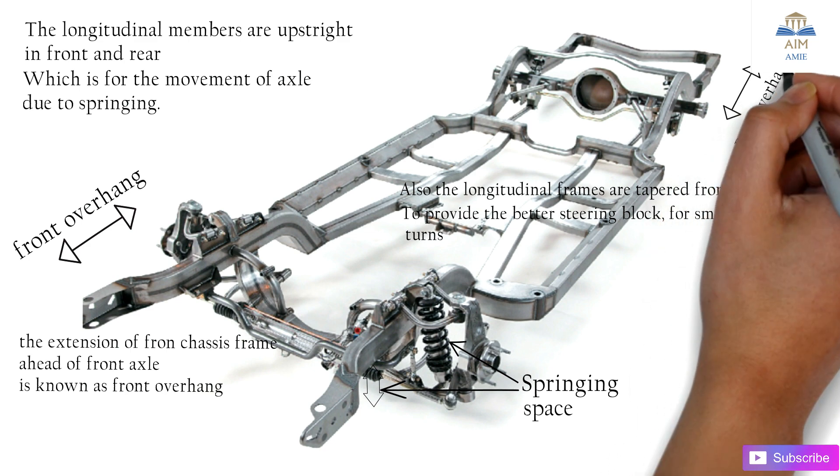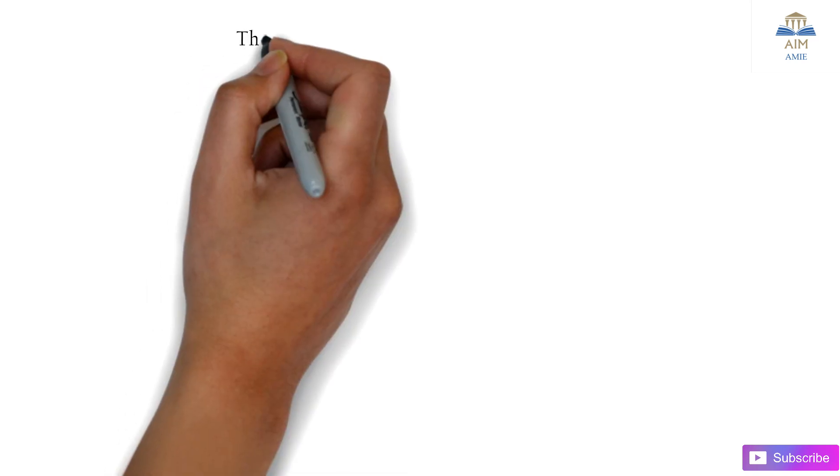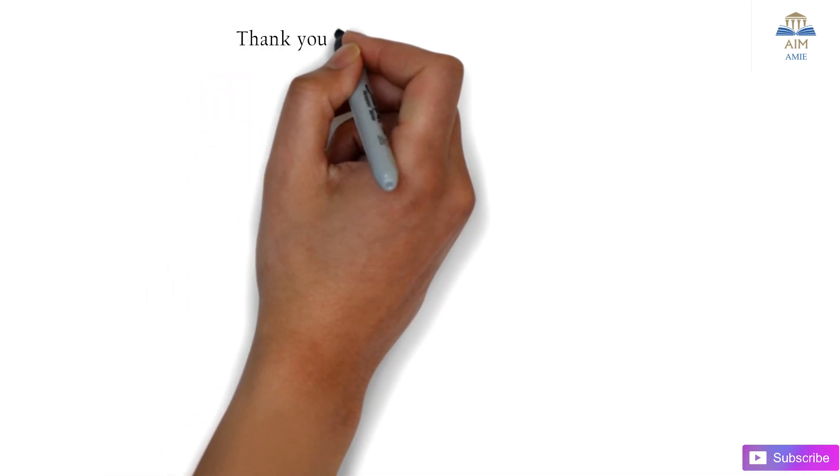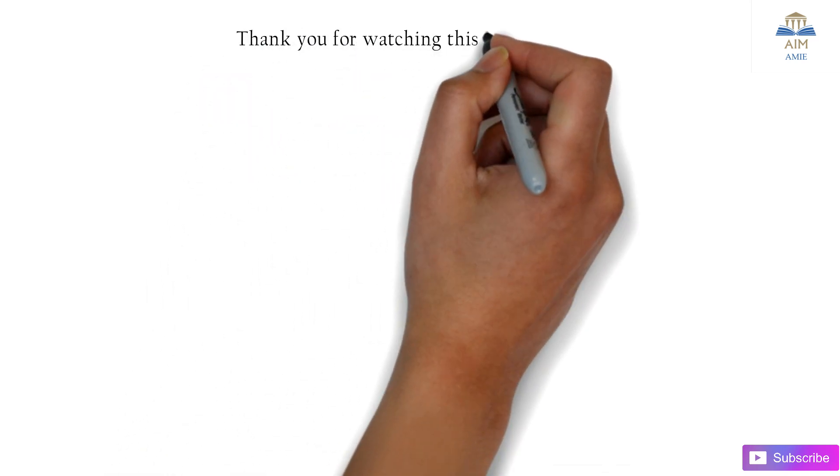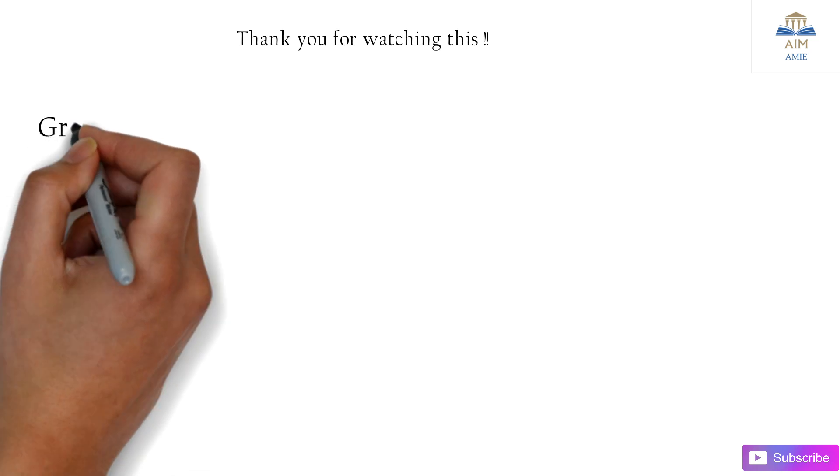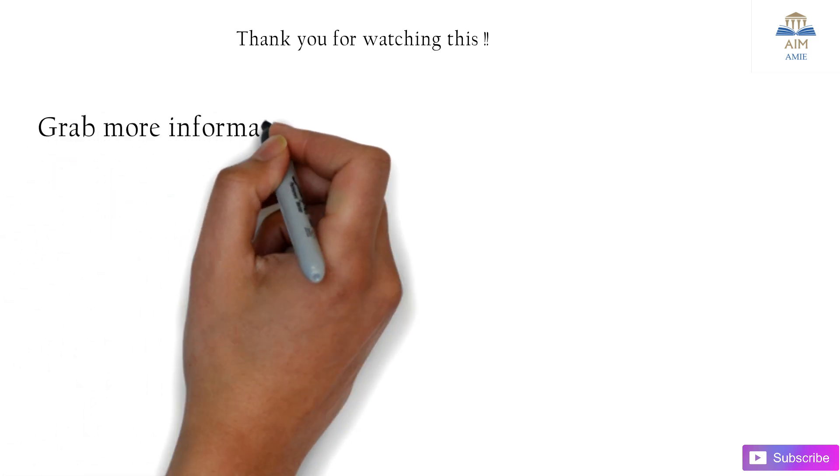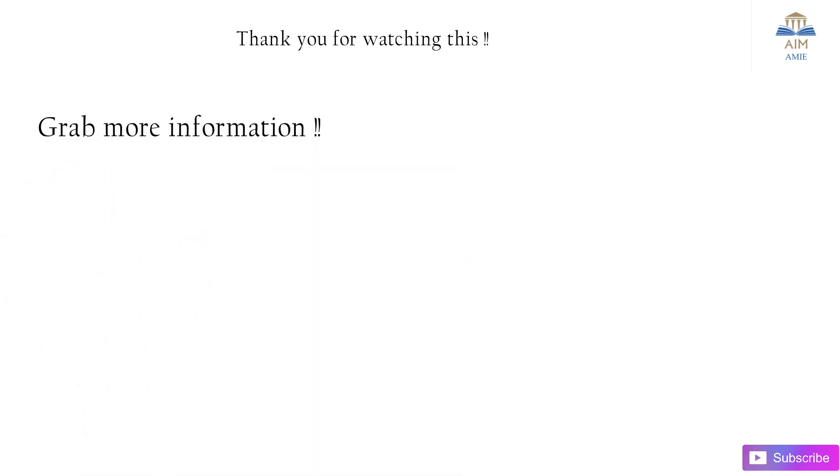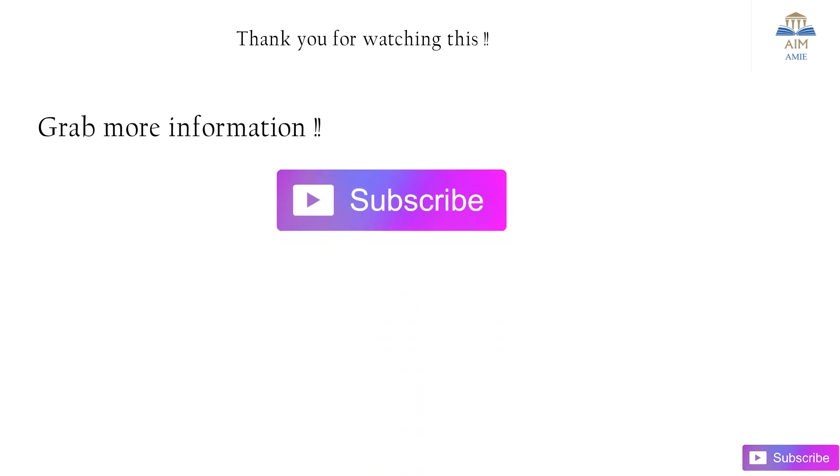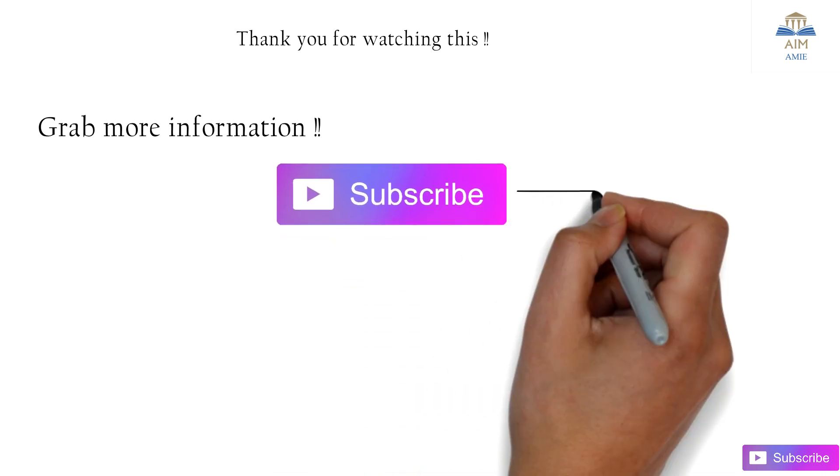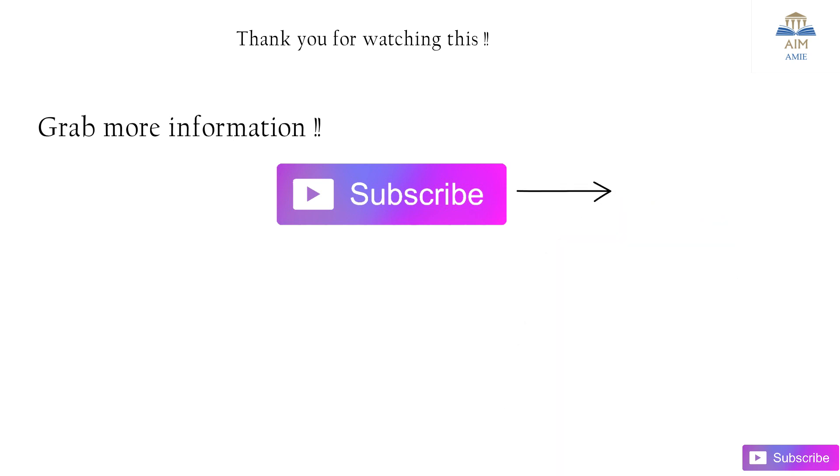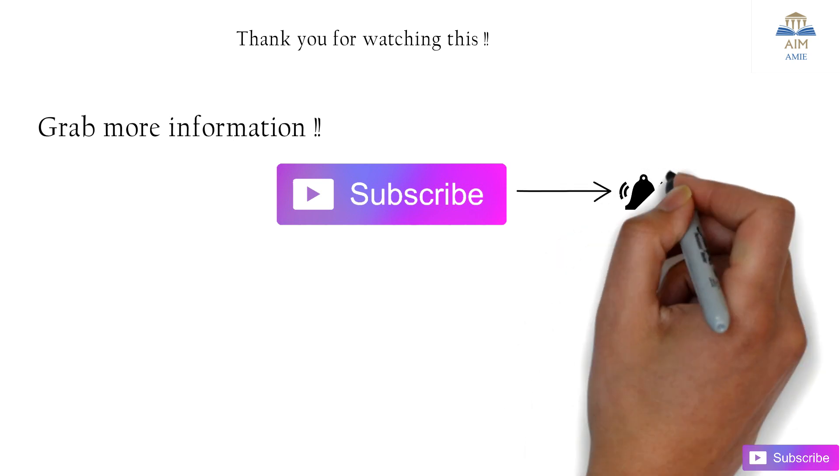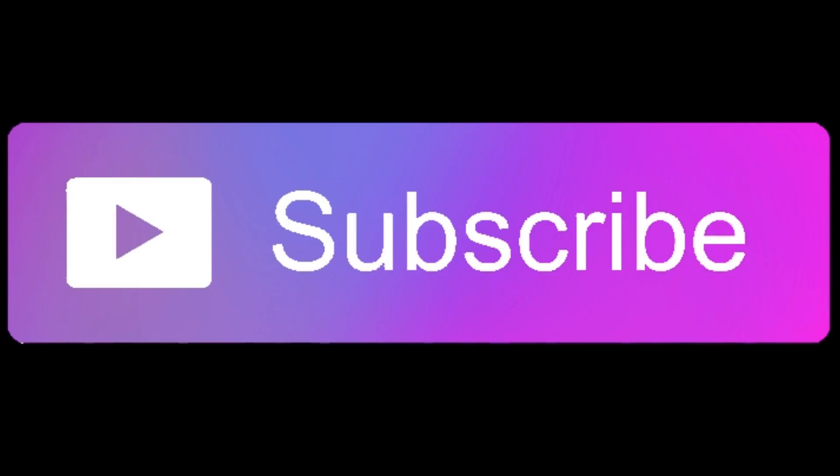That was all about the chassis frame. Thank you for watching this video. If you want more information, please contact us and subscribe to our channel. We'll be uploading more such videos. After subscribing, please press the bell icon so you will get notified of my latest videos. Thank you.